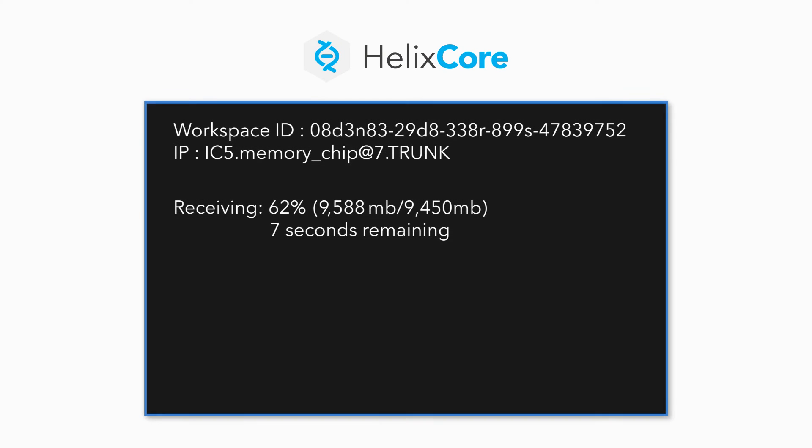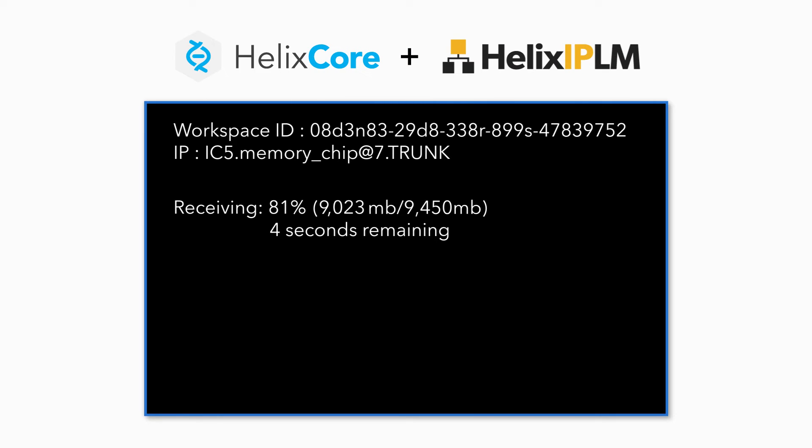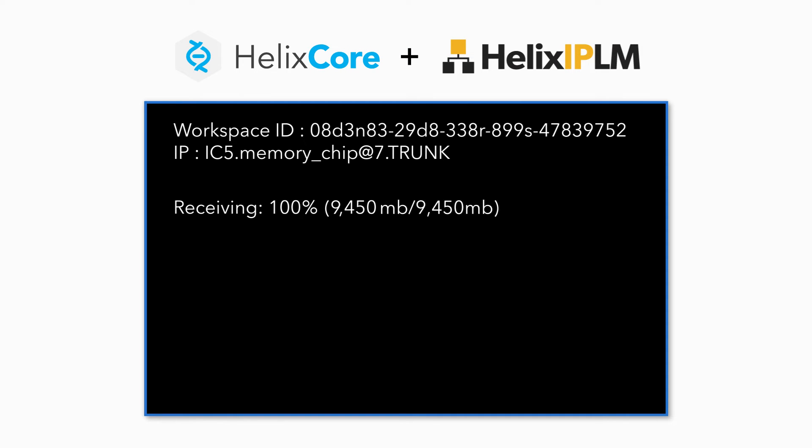With Helix Core's unrivaled file access speed and IPLM's rapid workspace creation, Priya is ready to go.